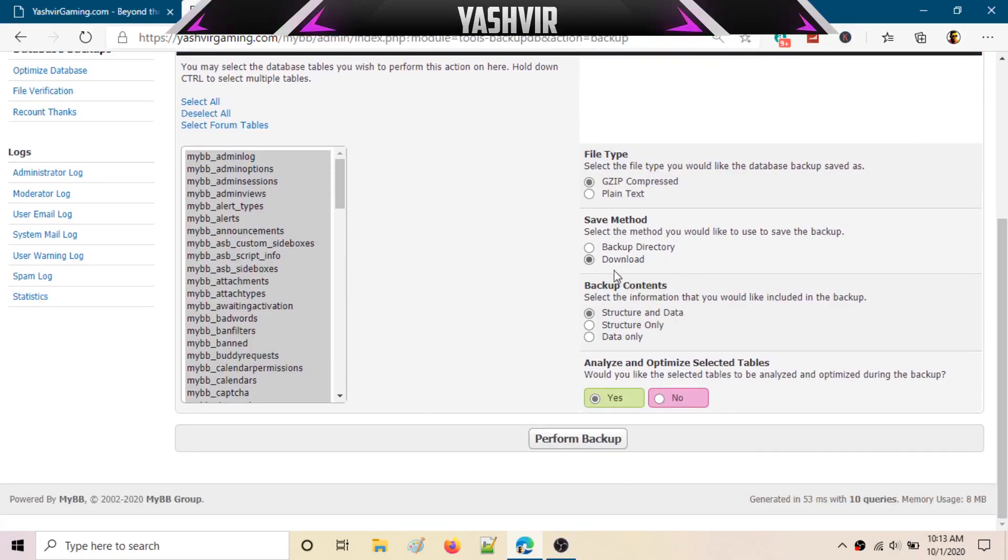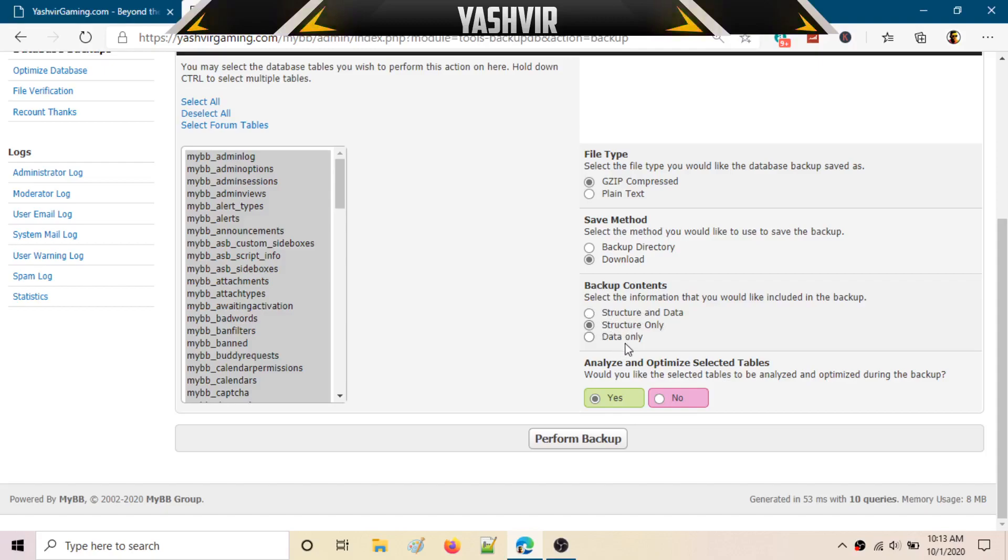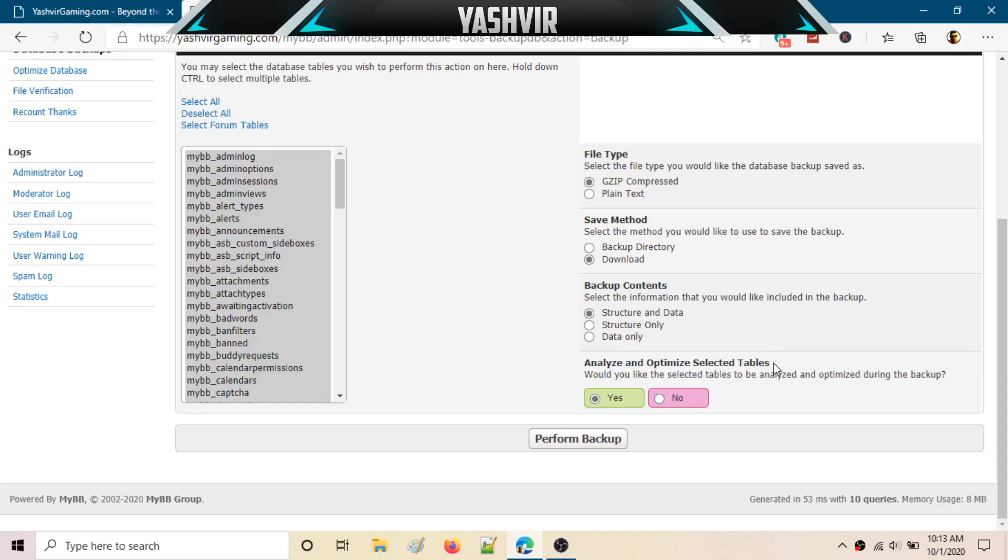Here you can choose the backup contents: structure and data, structure only, or data only. I would like the first one - structure and data - both structure and data. And here, check this if you would like to analyze and optimize the selected tables during the backup. Nope, I don't want that.